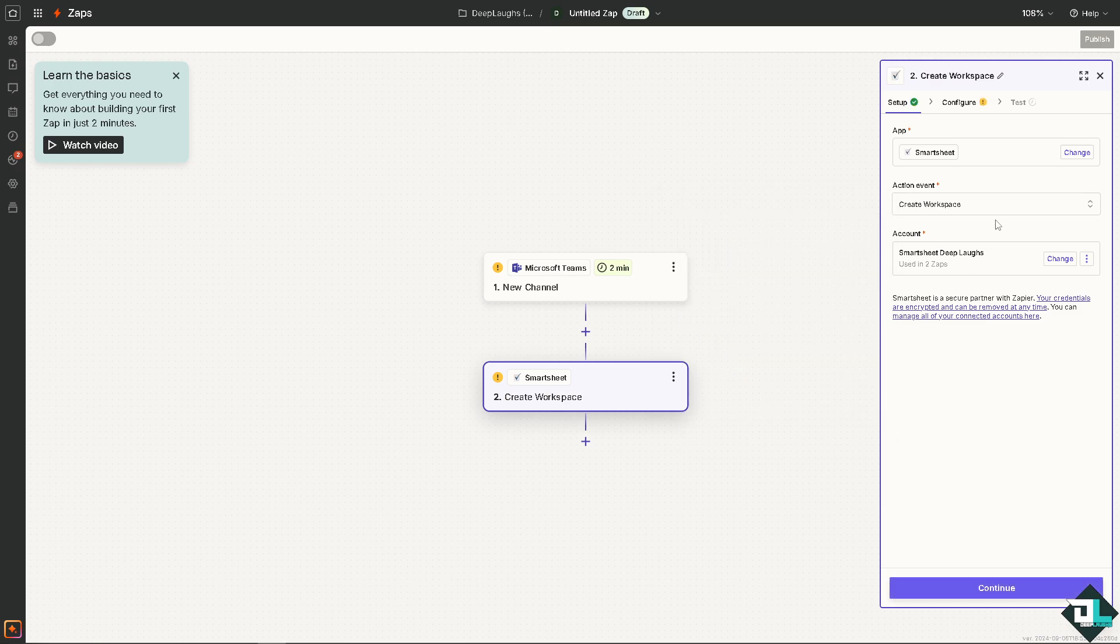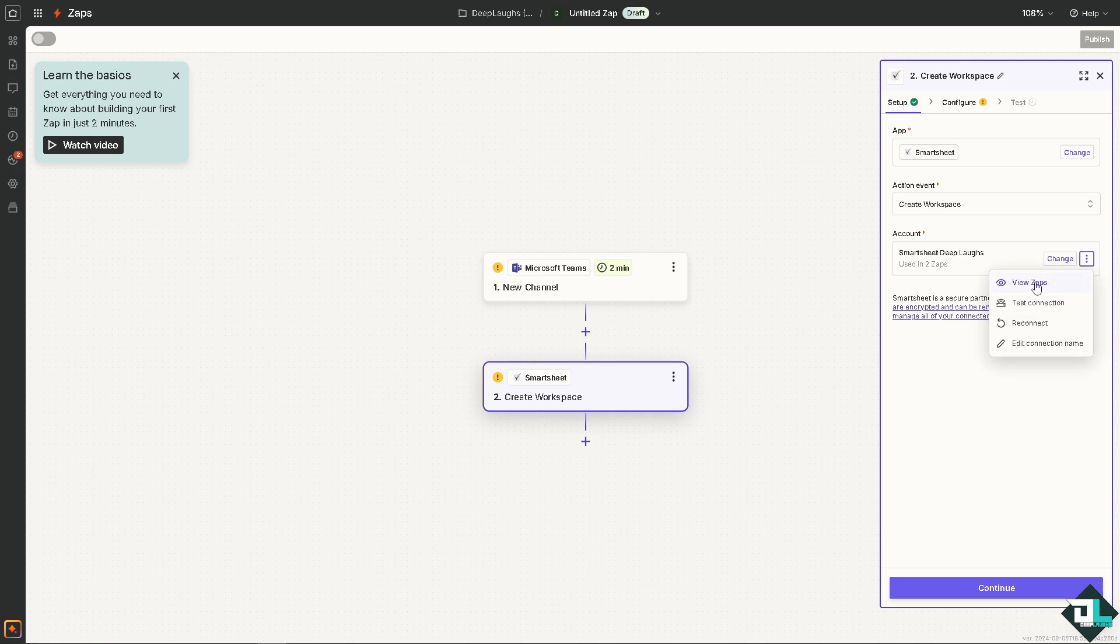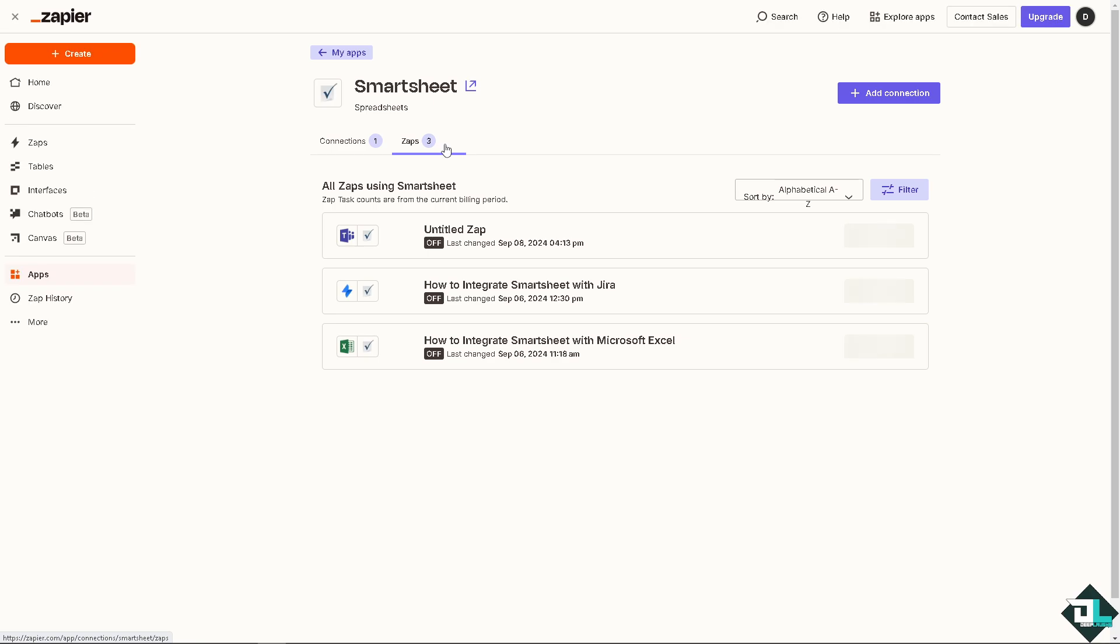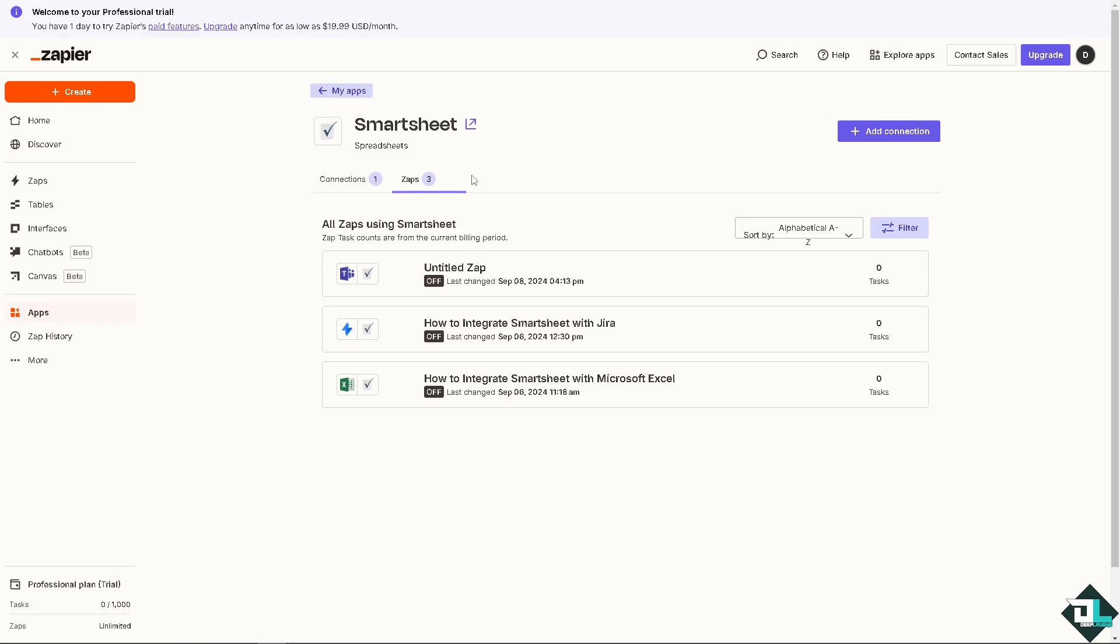On the account, we already have the Smartsheet already there. There's a three-dot button in case you want to view these apps right here, so you have more control. Add a connection or just click on My Apps right here.